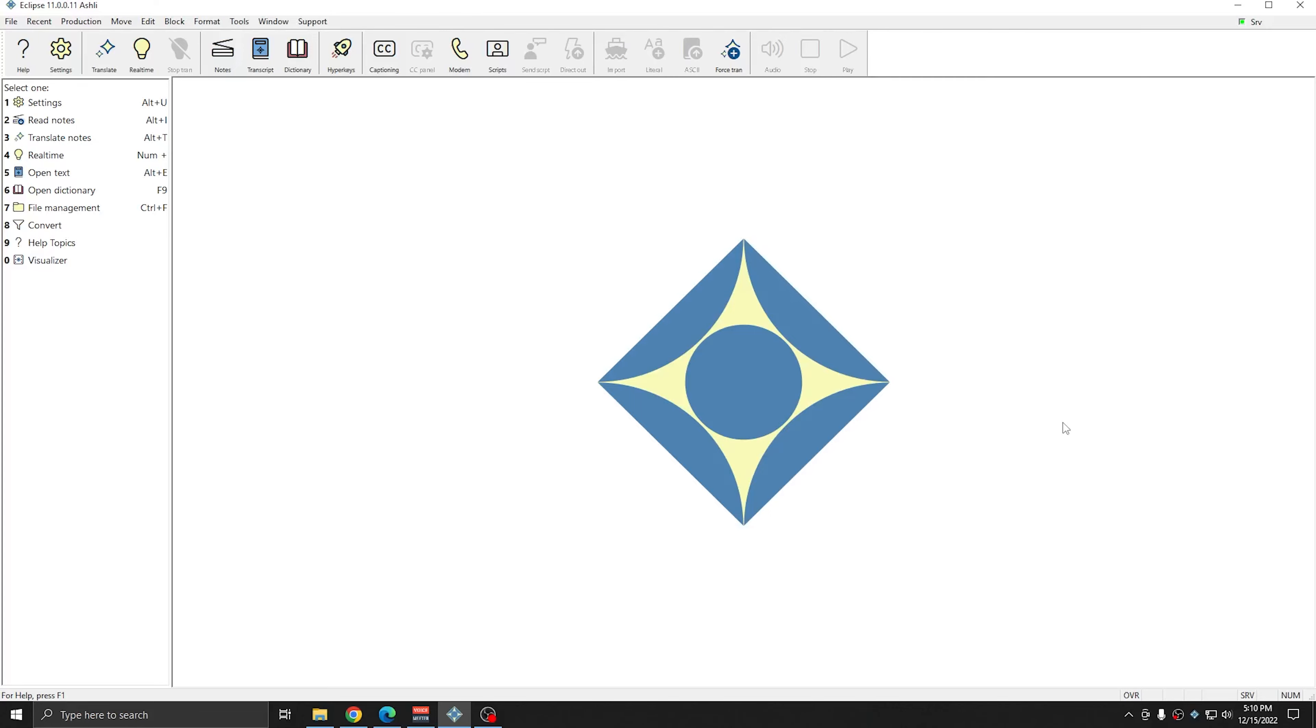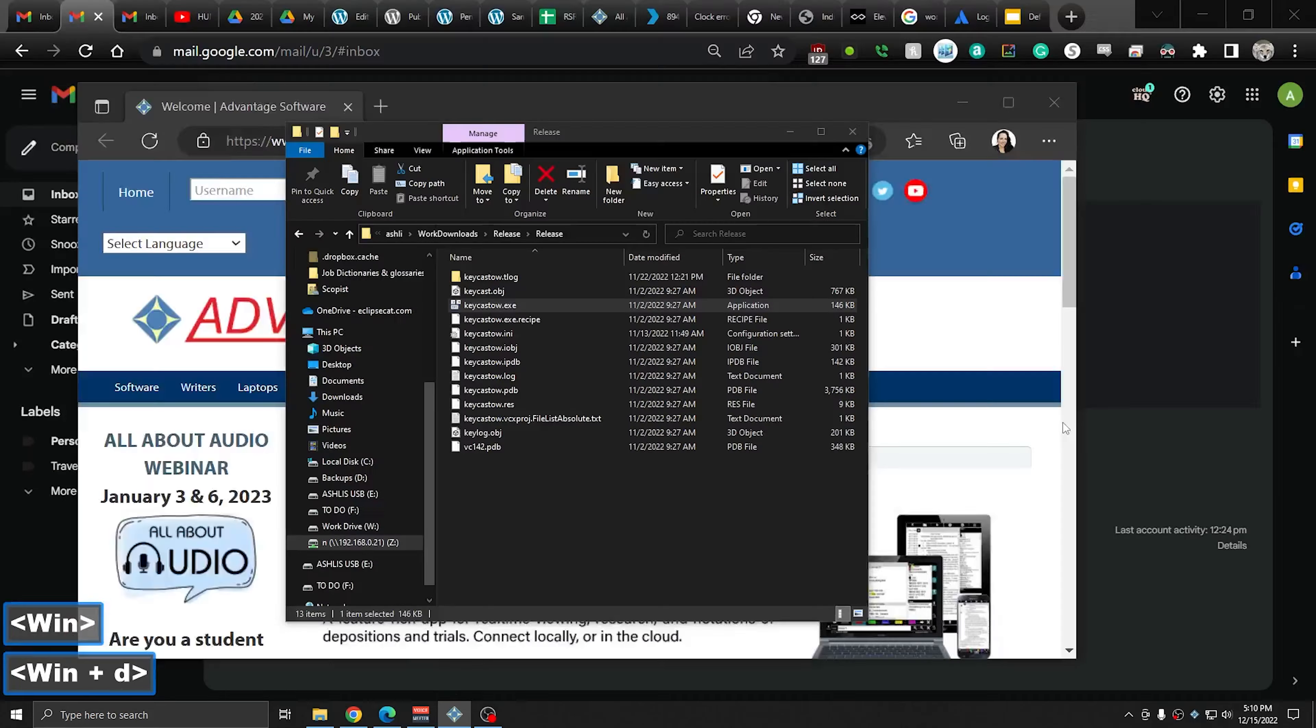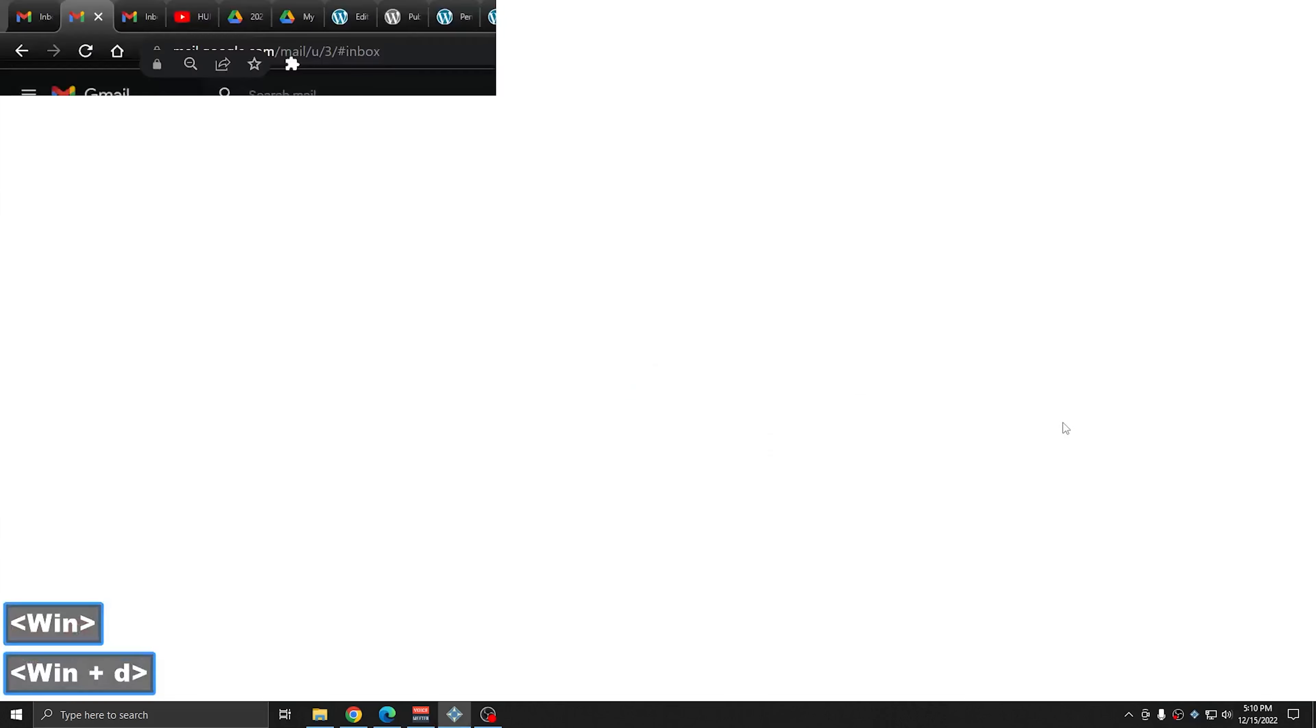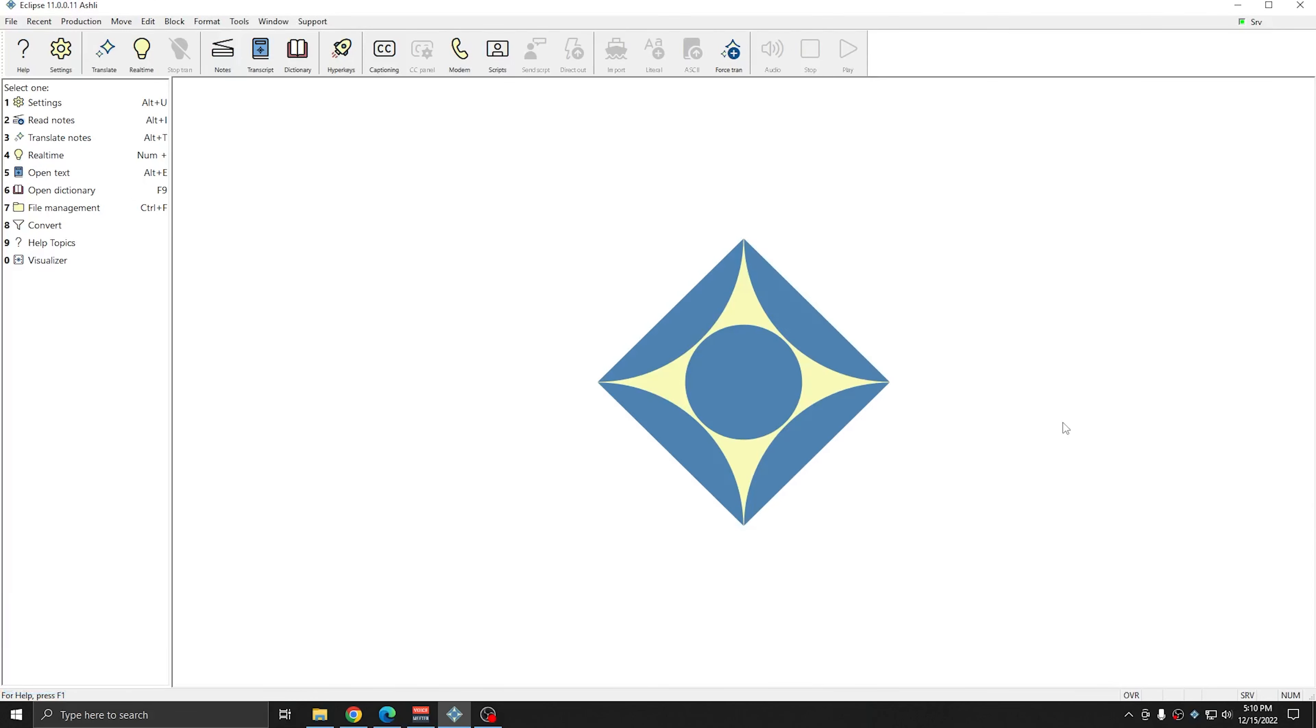And this is a quick toggle. I can just Windows D, and again I can Windows D once more, and my windows come back the way that they were.